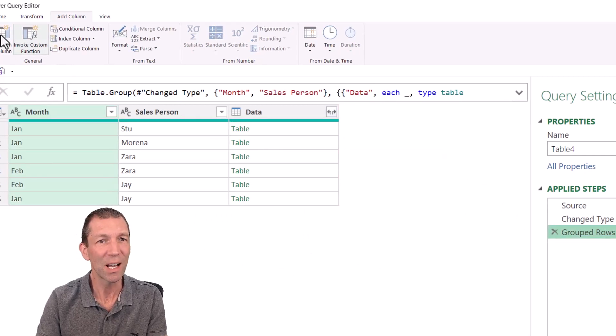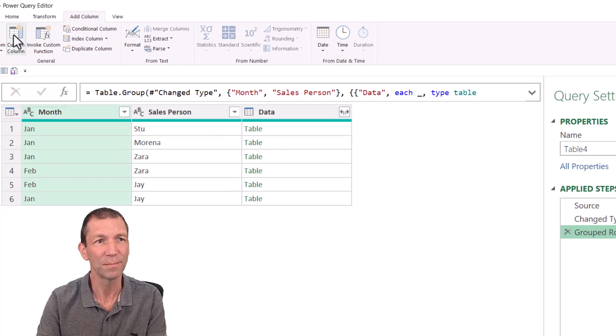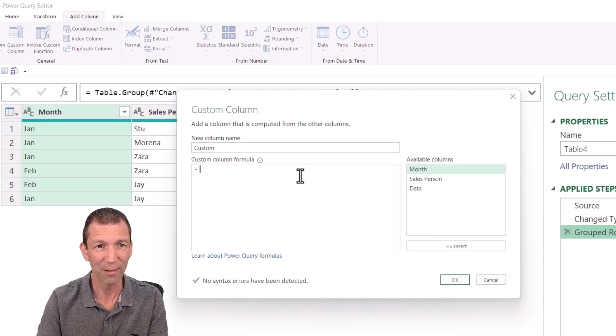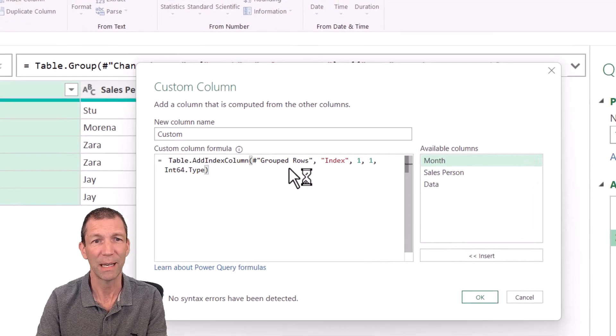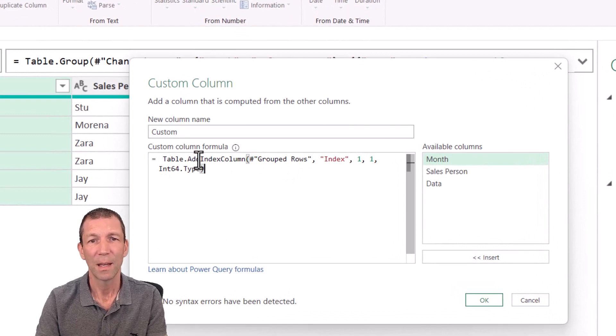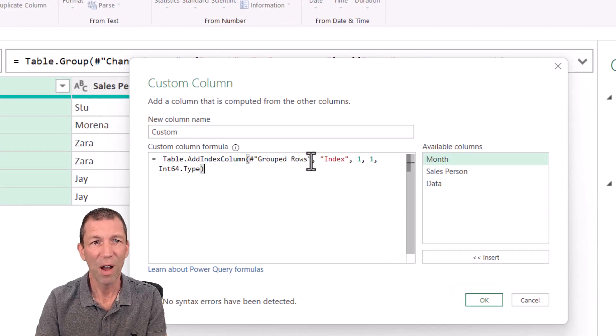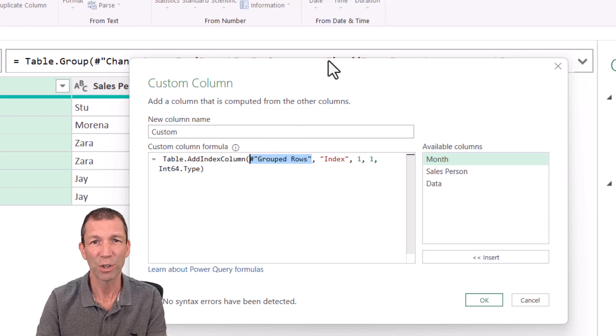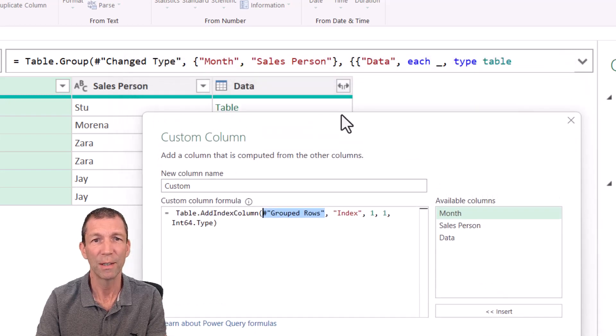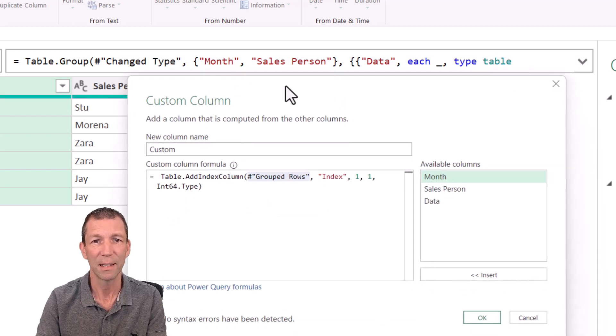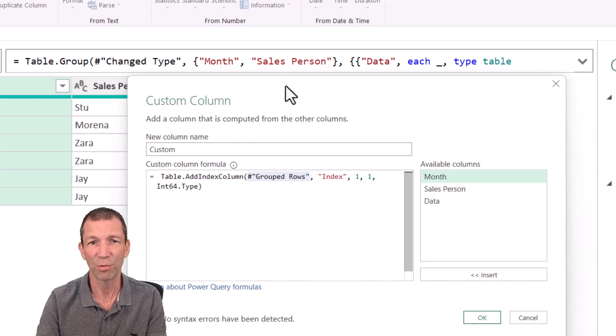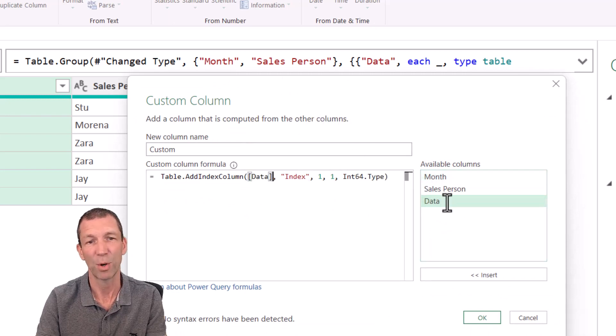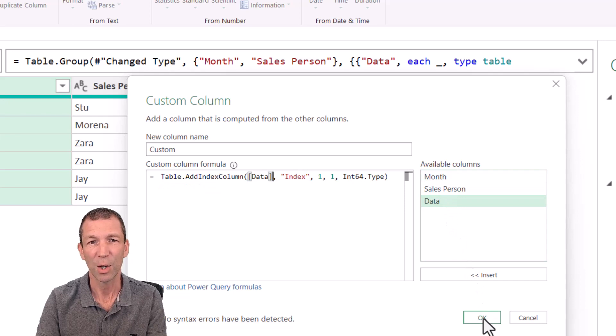Now what I want to do actually is add that little running total, that index inside each group. So I'm going to highlight the formula and then delete this step. The reason I added that step was to get that formula. Then I'm going to go to custom column and paste that formula in. Make sure you haven't got the equal sign. And then rather than grouped rows, I actually want to refer to this column of tables, which is called data. So rather than group rows, double click on data. Click OK.